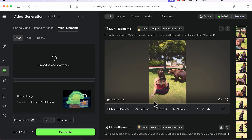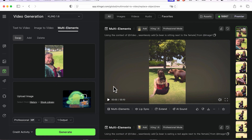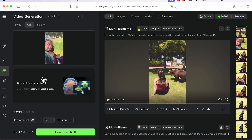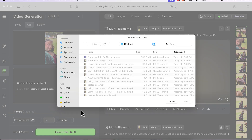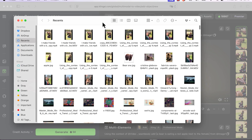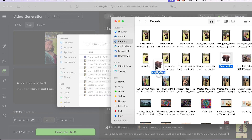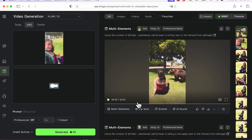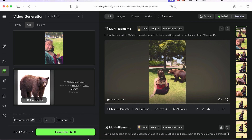Now it's uploading. Since we're adding a bear into the video, once it's uploading, we want to hit add — not swap, add, or delete. There are different options, and we're going with add for this tutorial. Then we're going to upload an image of a bear that I got from Google and isolated with a white background in Photoshop beta. I'm going to bring that image of the bear into Kling AI so it can use it as a reference image, so it knows what I'm trying to add.